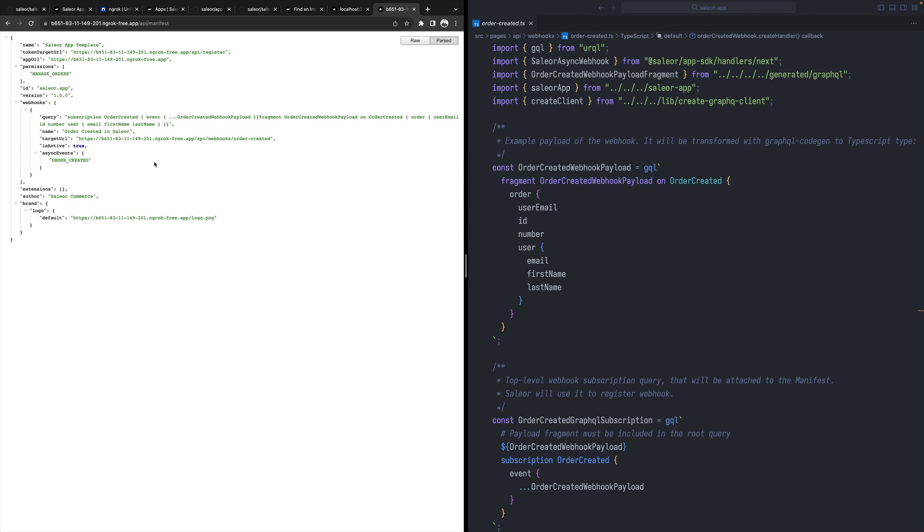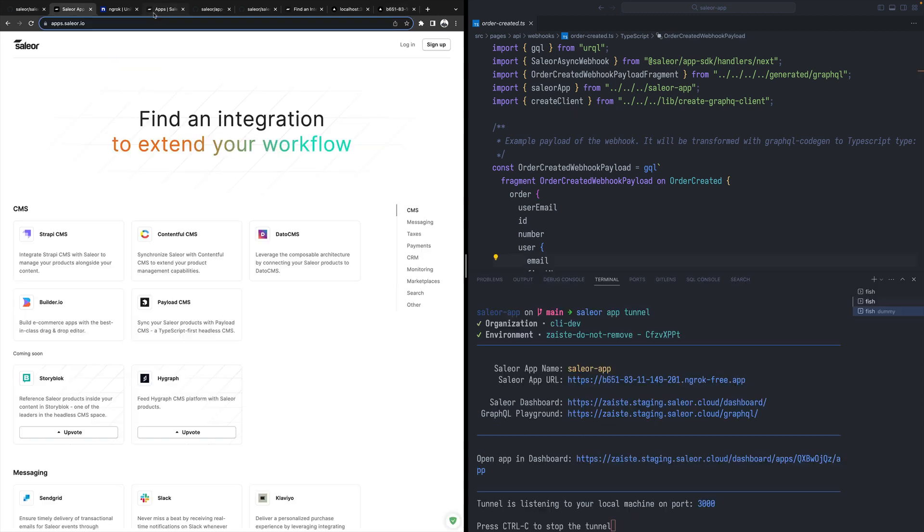Whenever you are ready to go to production, you would need to change that from ngrok to your proper domain. So you have to deploy somewhere. For example, we are using Next.js so we can deploy it to Vercel or any other place and then those webhooks will be available.